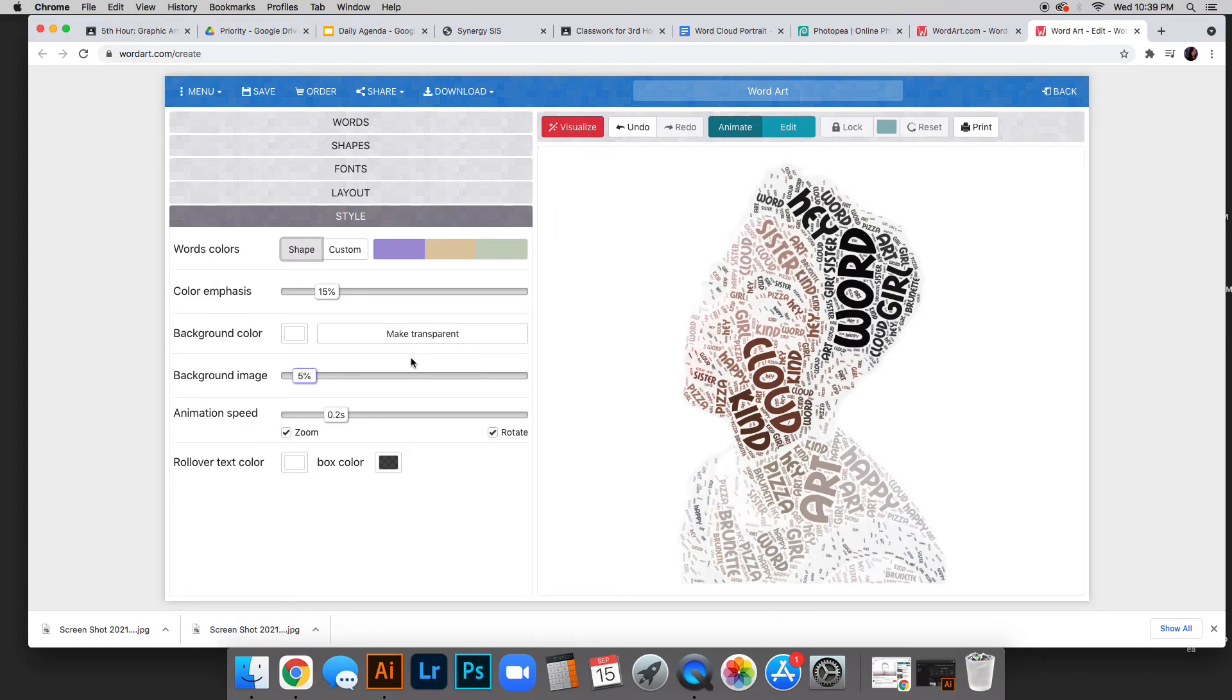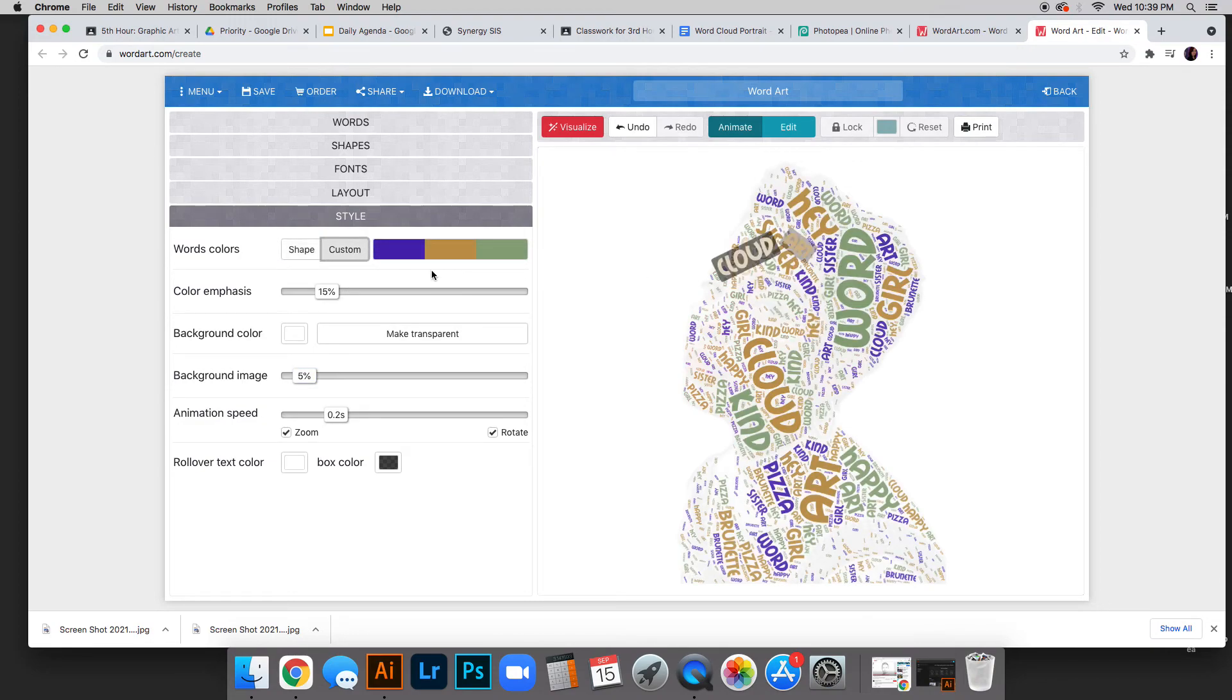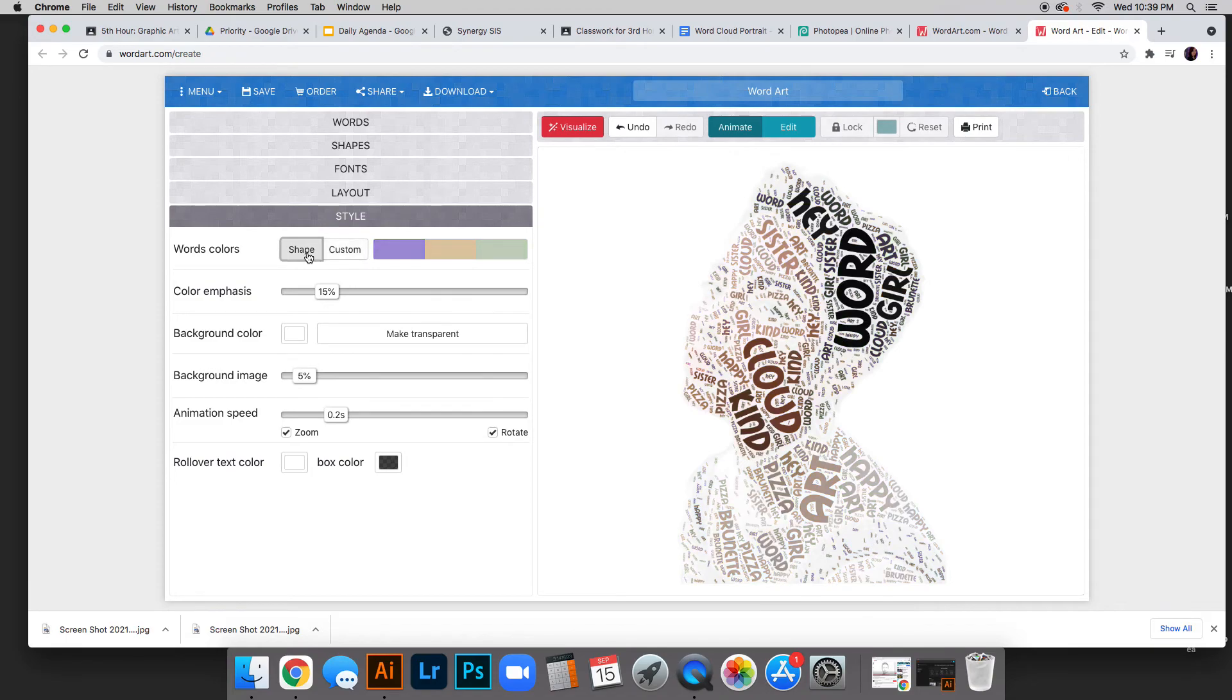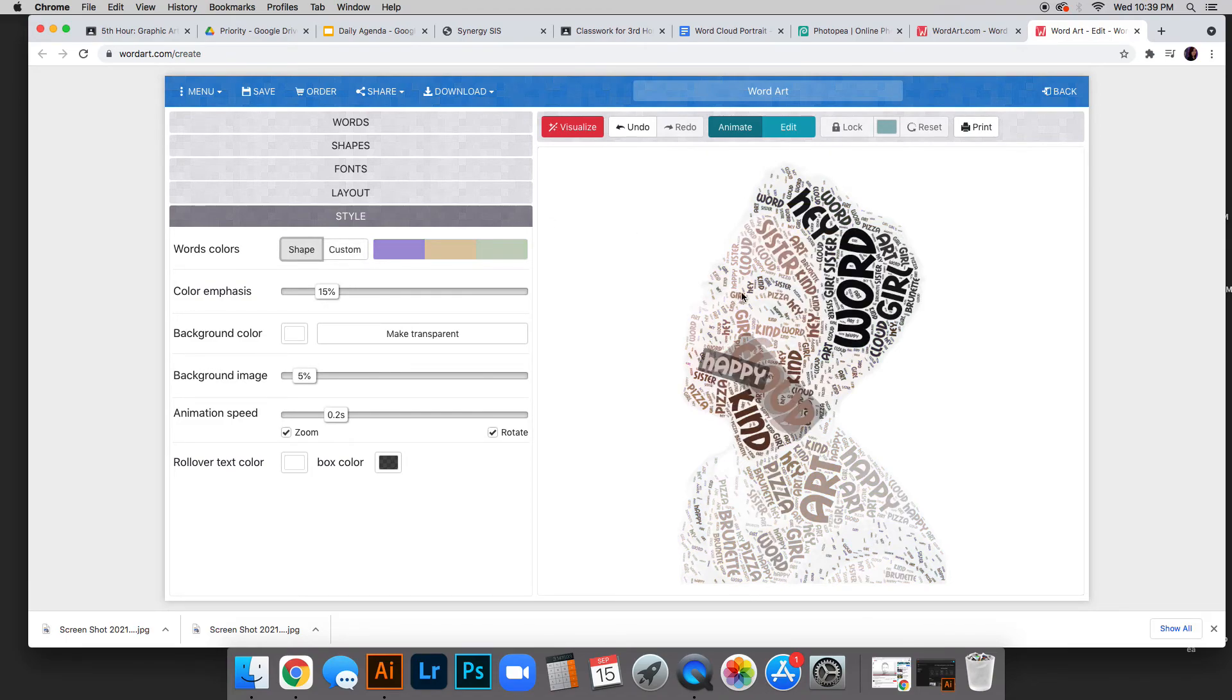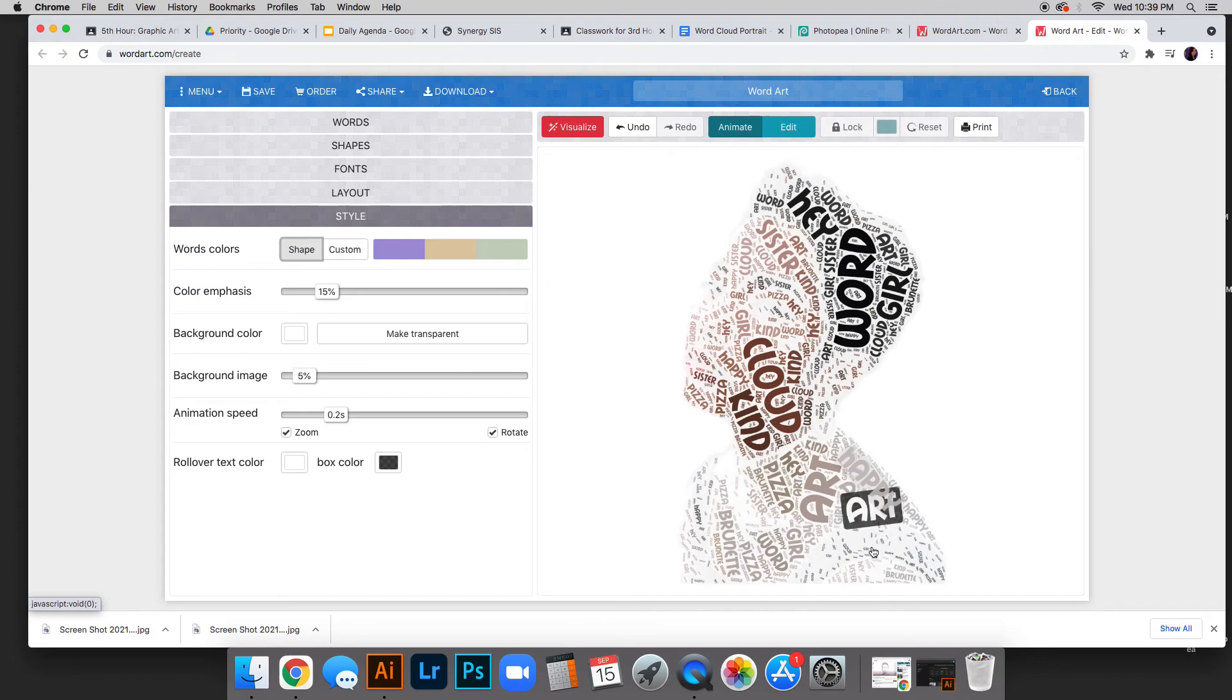All this other stuff you can ignore. You could do custom—if you wanted brighter colors, you could—but I like how it takes on the colors from the actual photo. That's pretty much how to do your word cloud portrait.